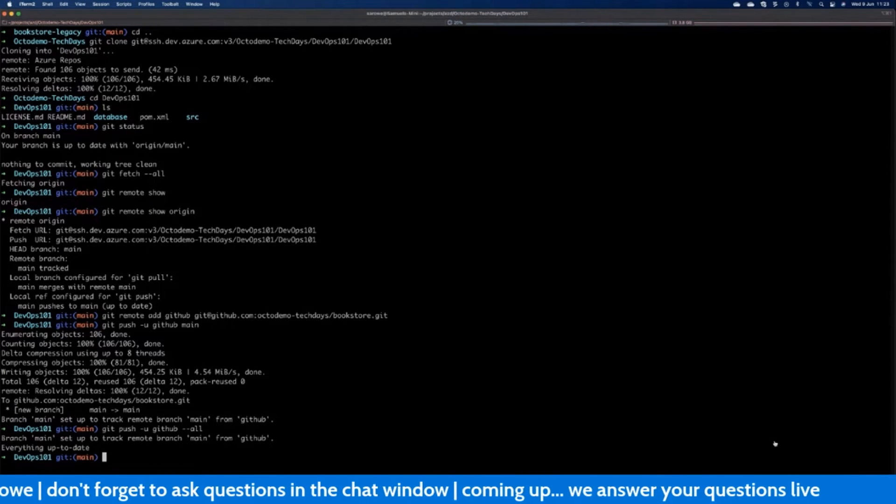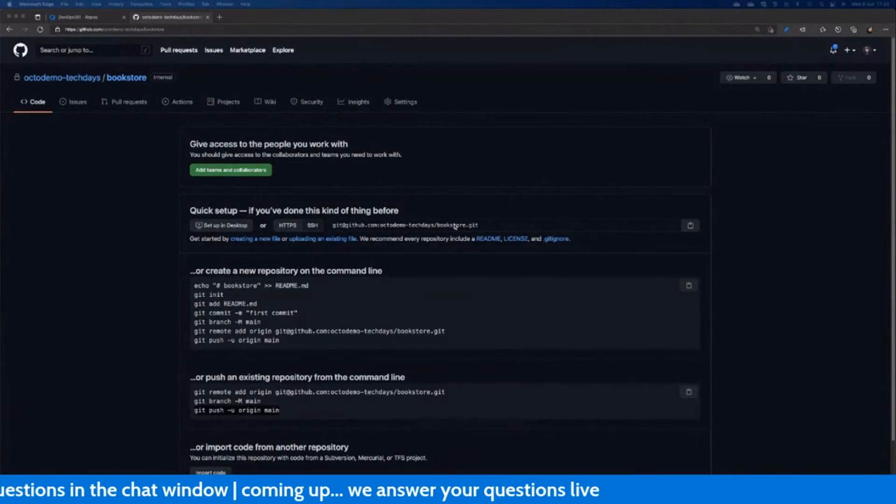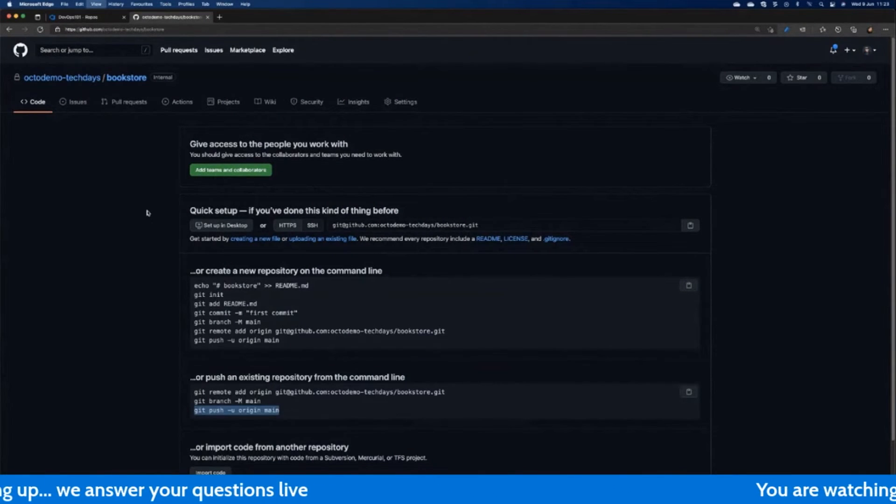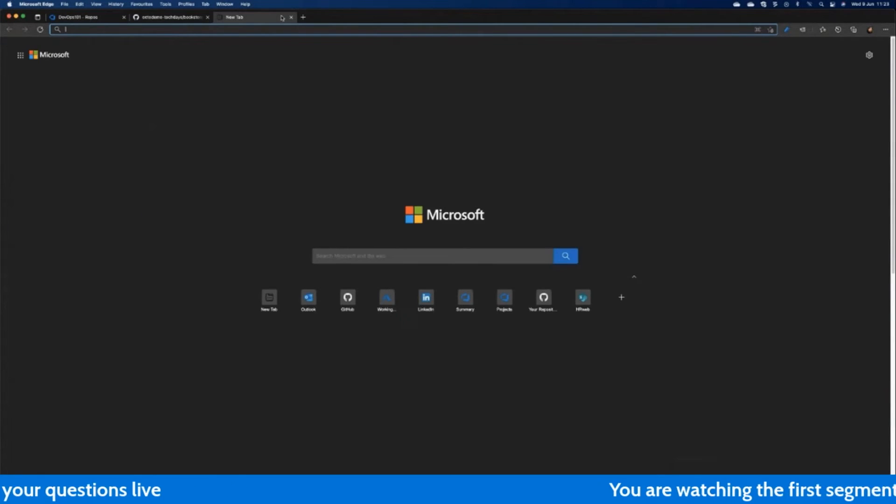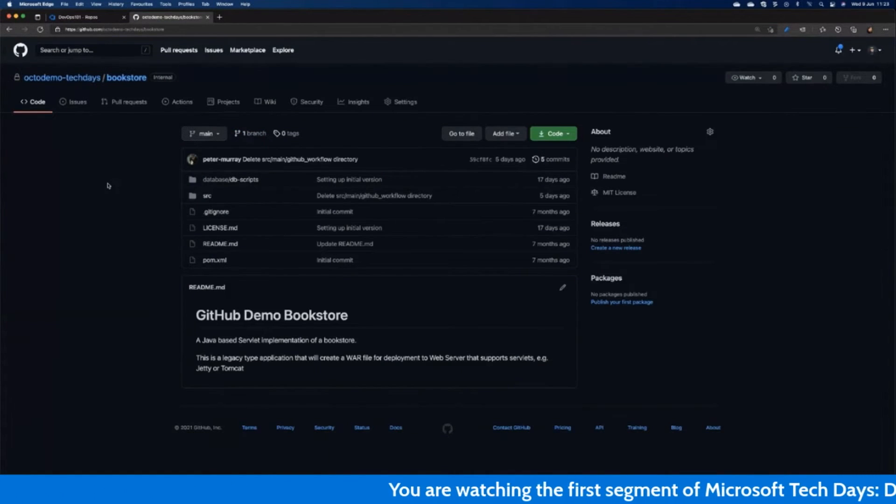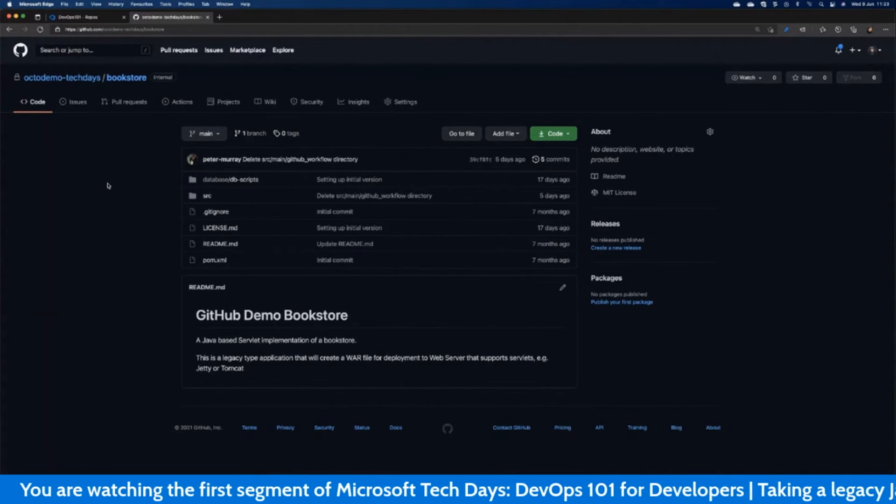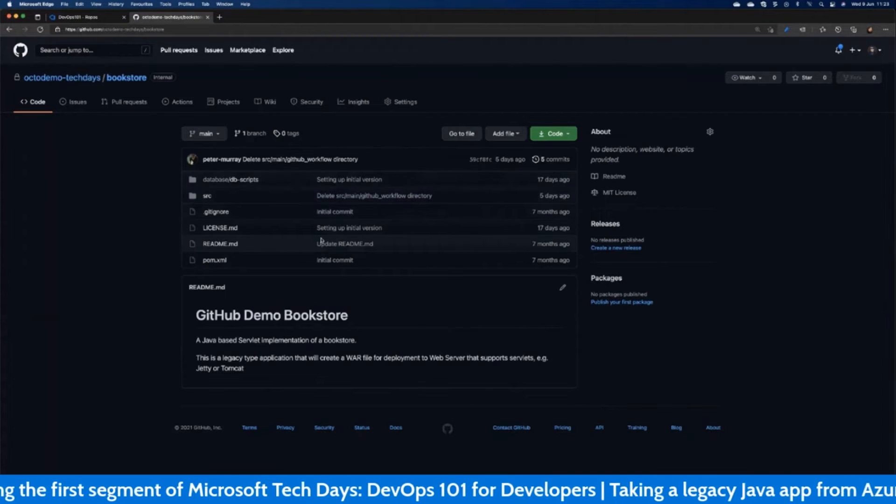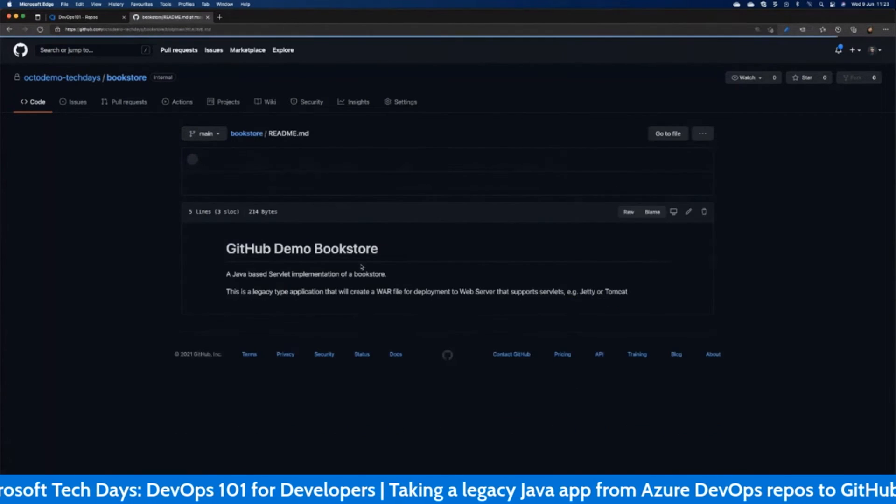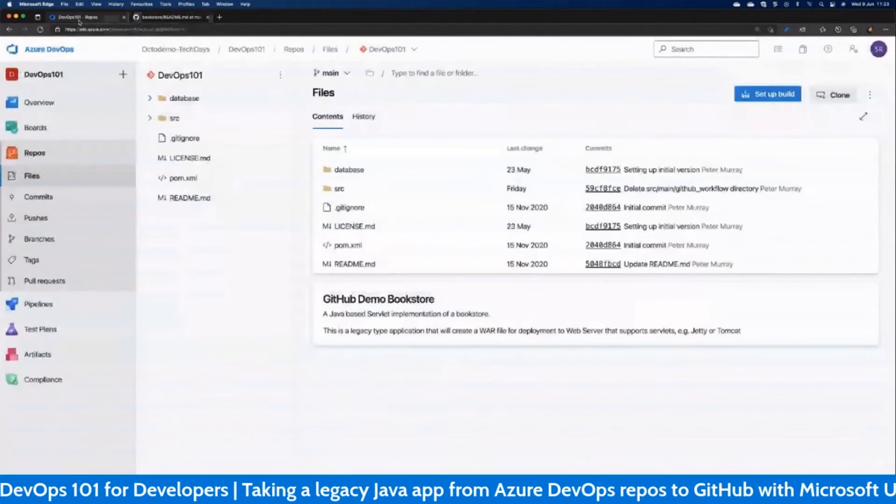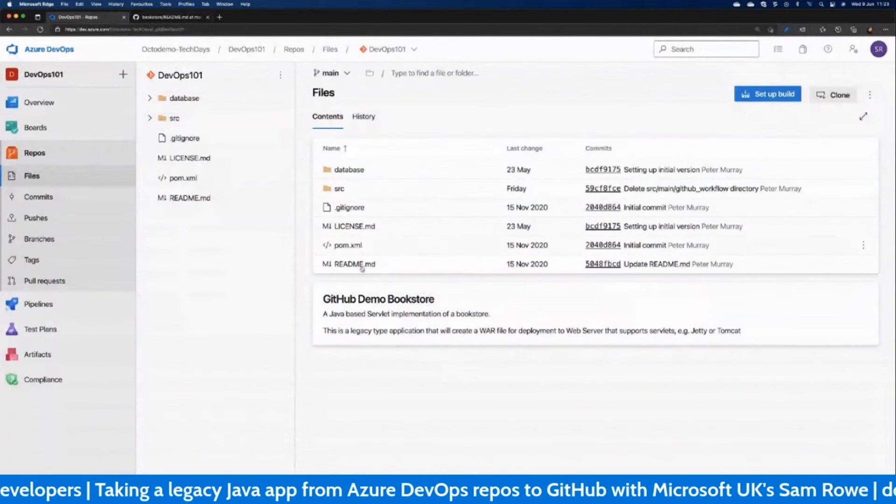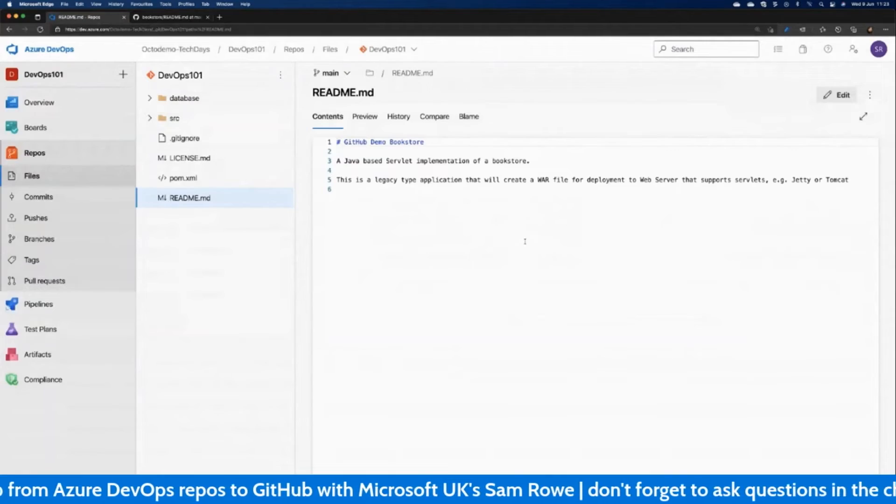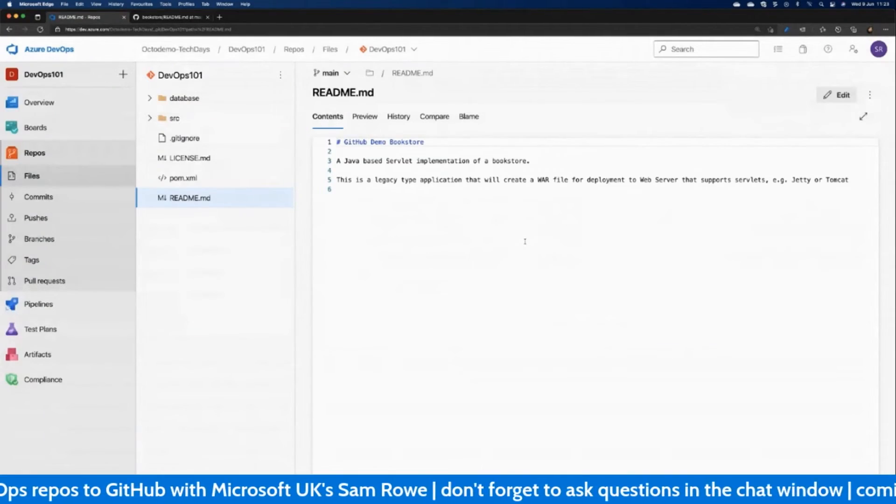If we go back to our repository and we just quickly refresh that, we should now see that we've got our repository pushed up there and the bookstore now contains the same code with the same dates on them as they did inside the DevOps days file. Cool. So on to the next session.